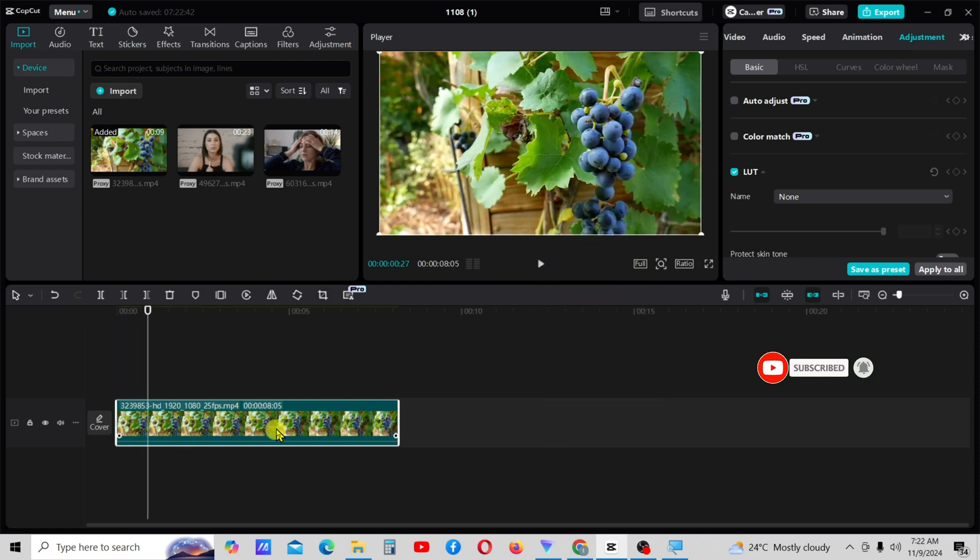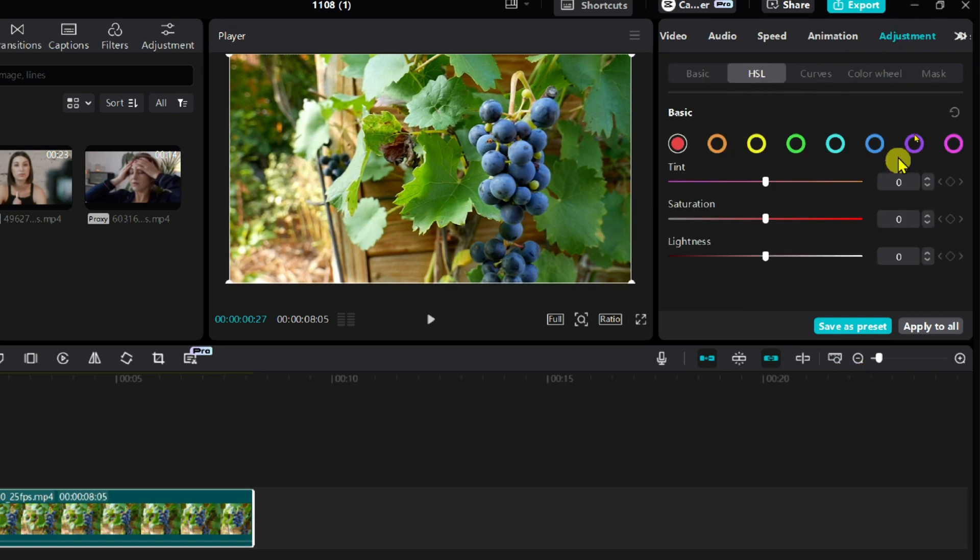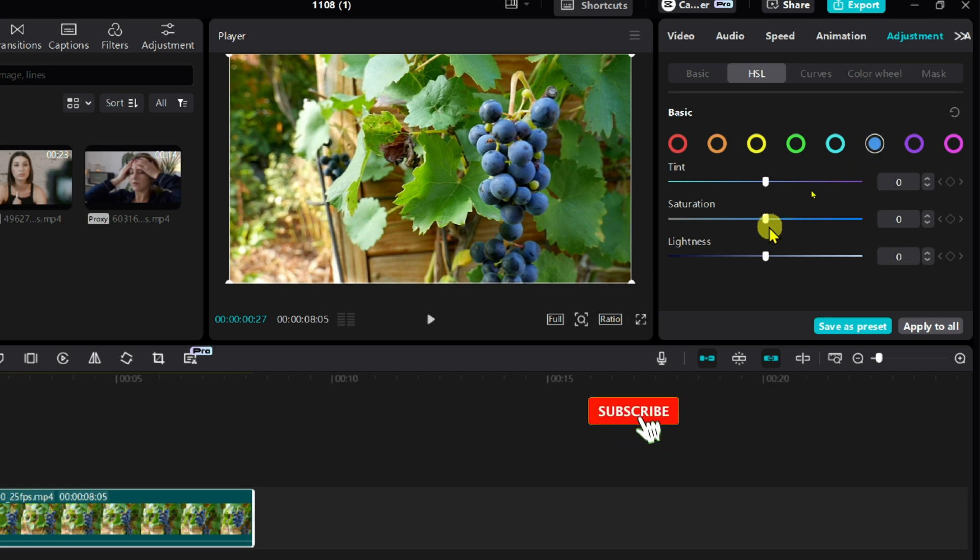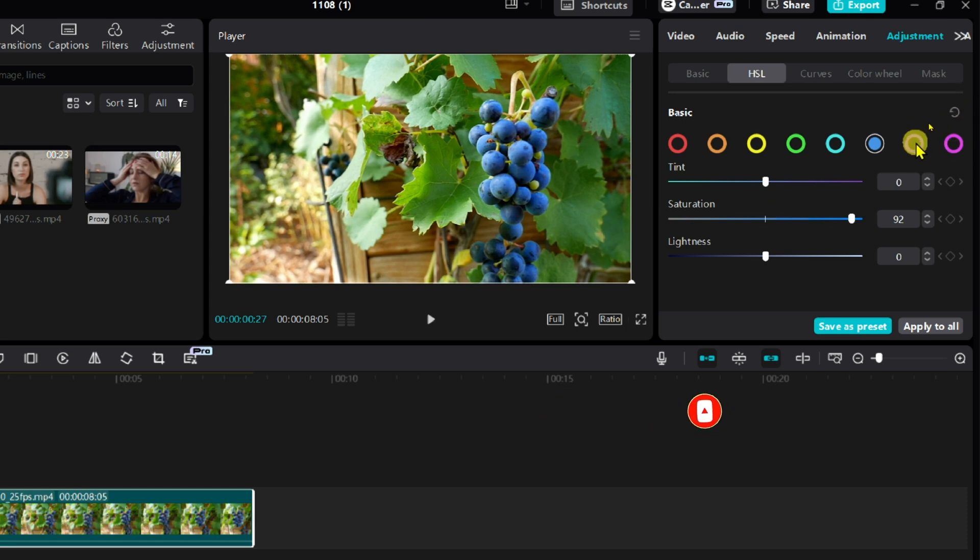Then select the video and go to the HSL tab that is under the adjustment tab. To isolate the blue color in this video, go to the blue section and increase the saturation level. Then reduce the saturation levels of other colors to zero.